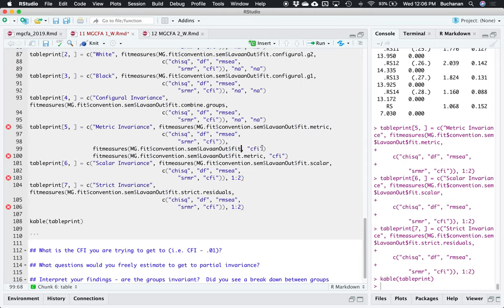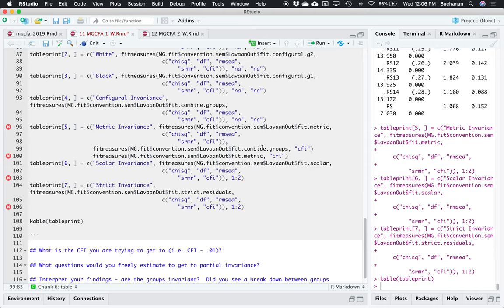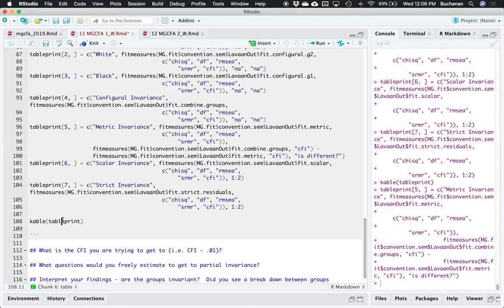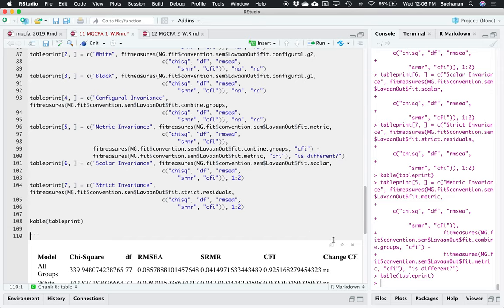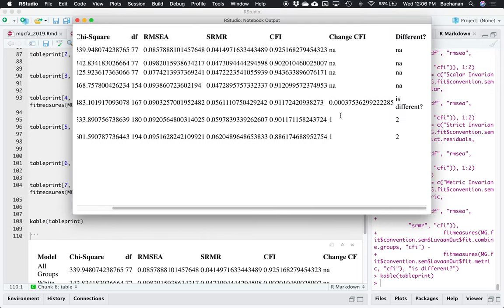What I want to do is take fit_measures, copy all this for the previous model — fit.configural combined_groups — and compute CFI minus the fit for the current line. Then we'll determine if it's different in a second. Let's see if that made the little lines go away and look at the table again. It did the subtraction: 0.912 minus 0.910 — effectively two thousandths. So I can tell now that that's not different. We would say that metric invariance is invariant.